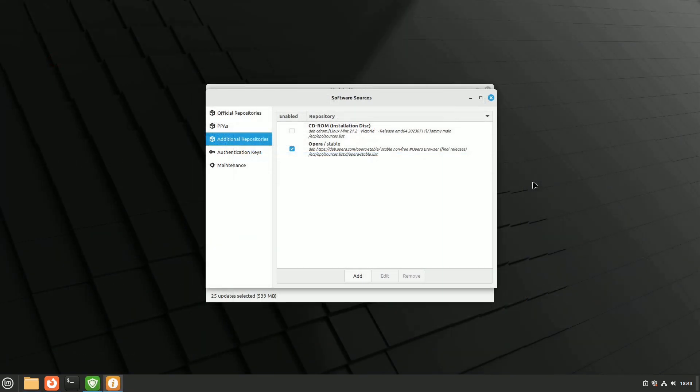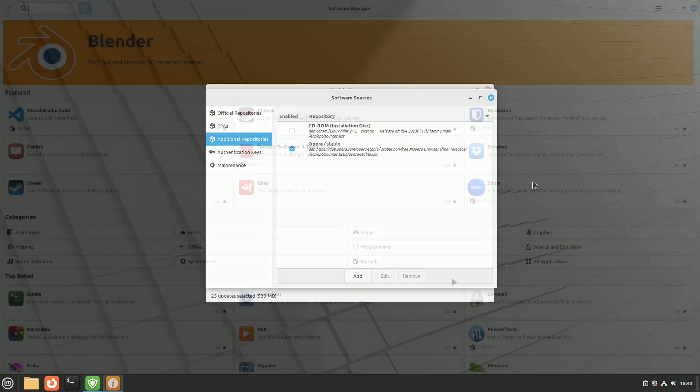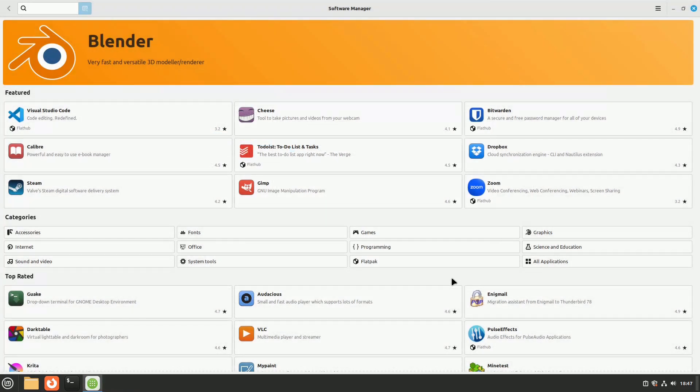When you add a PPA, you're giving permission for new packages to be added to your system by those who manage it. This is a big deal for your system's safety. I'm not suggesting you only use the programs in your Linux distribution software center. I can integrate various programs now, but those in the software center are the safest.